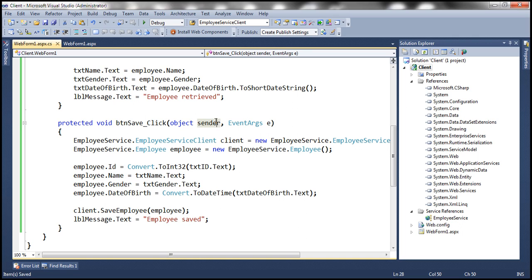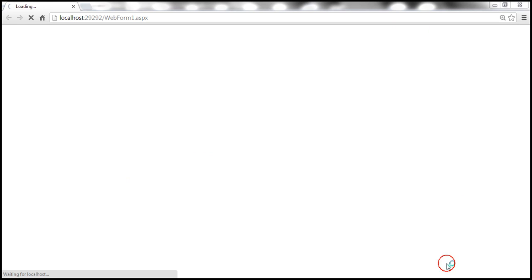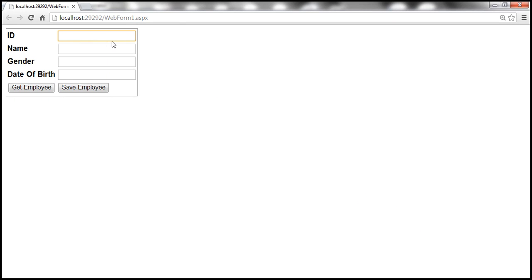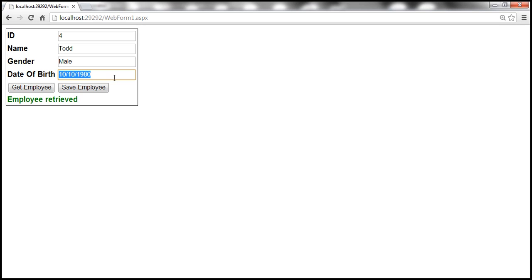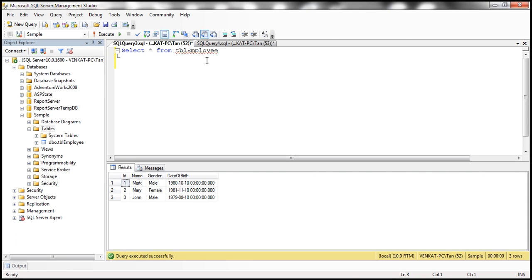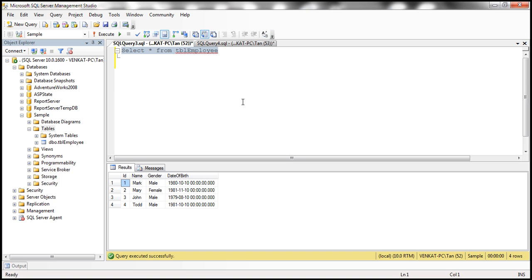With all these changes, let's run the application and see if it works as expected. Let's enter employee ID 1 and click GetEmployee — we get the employee as expected. Now let's save a new employee: ID 4, name Todd, male, date of birth 10/10/1981. Click Save — it says 'Employee saved'. Let's quickly check the database table to confirm the new record is there. The service and the client application are working as expected.